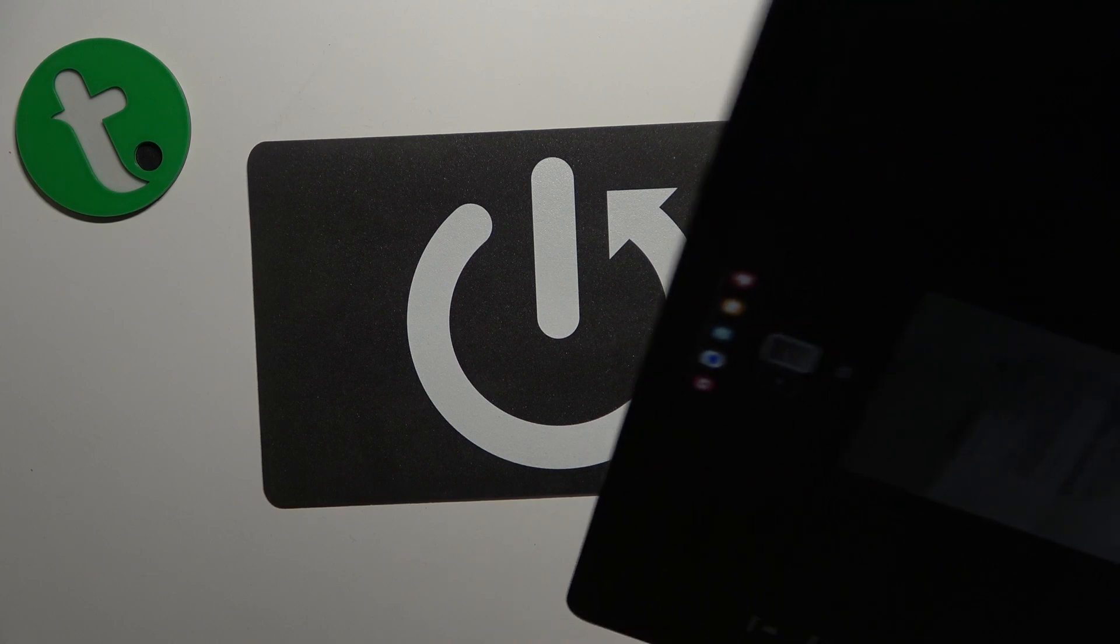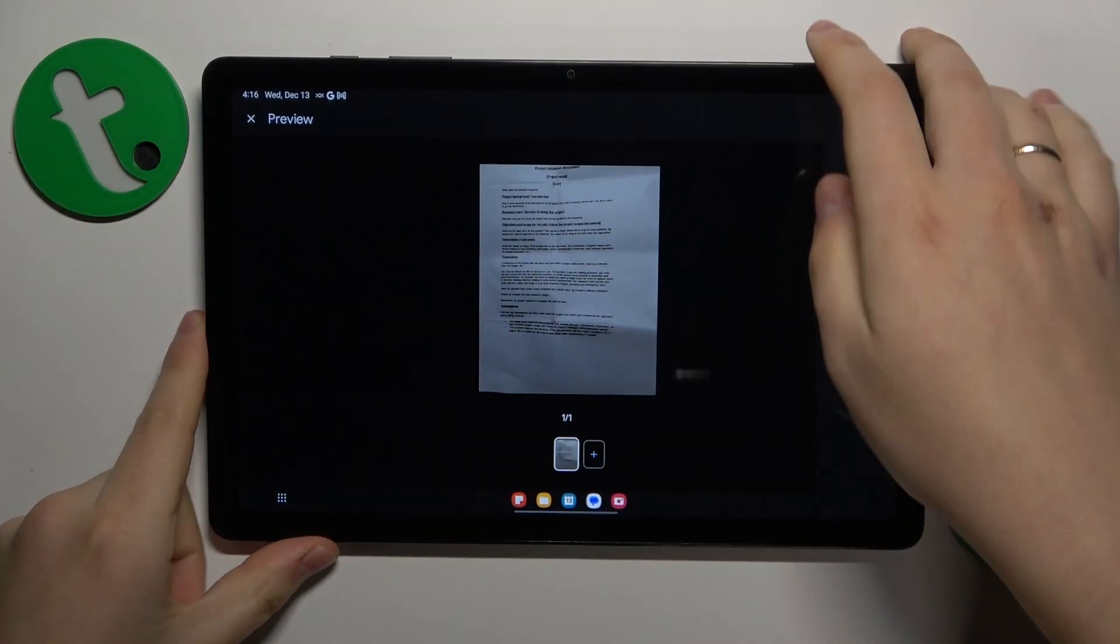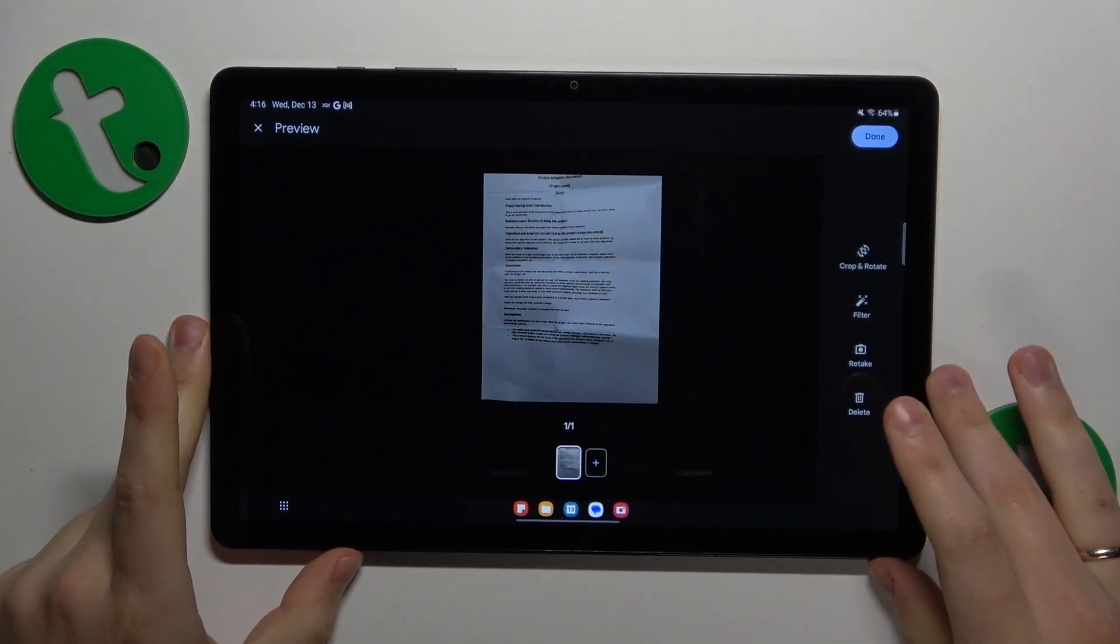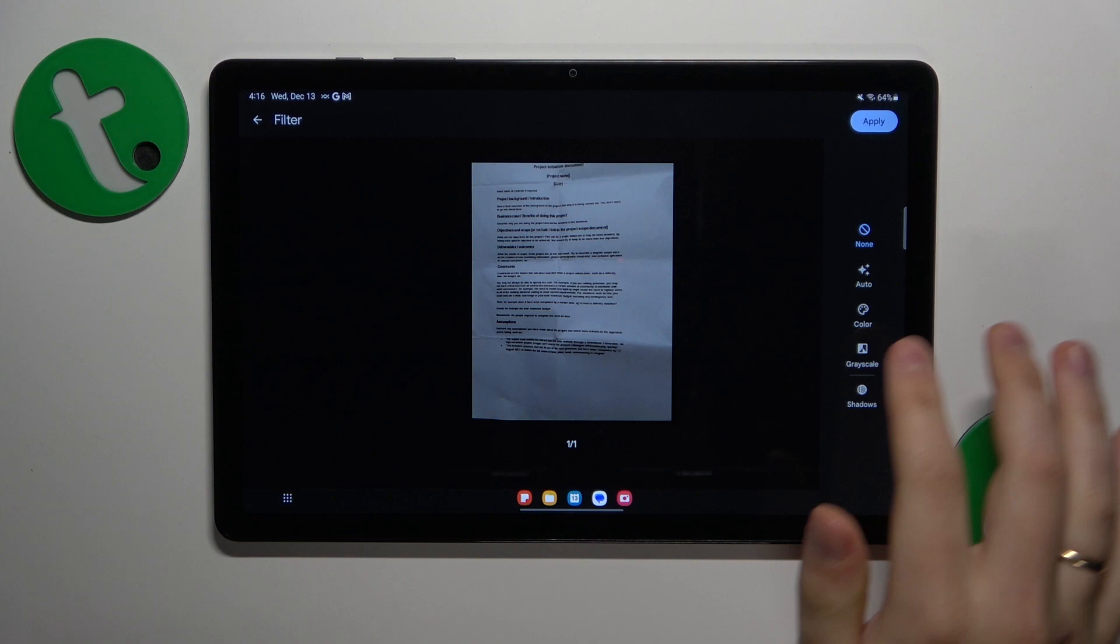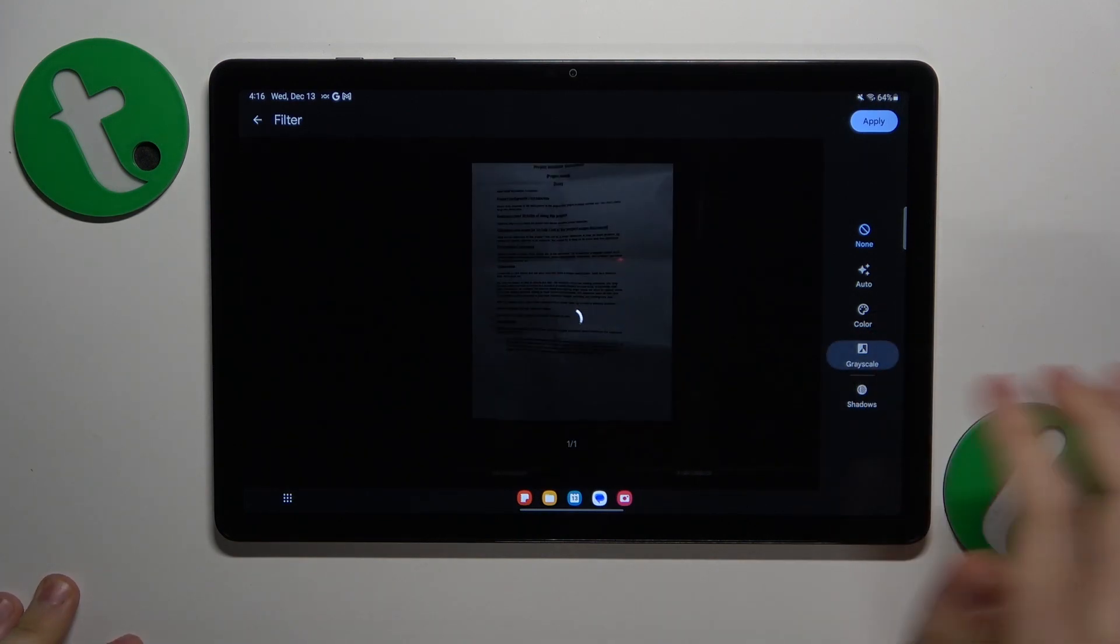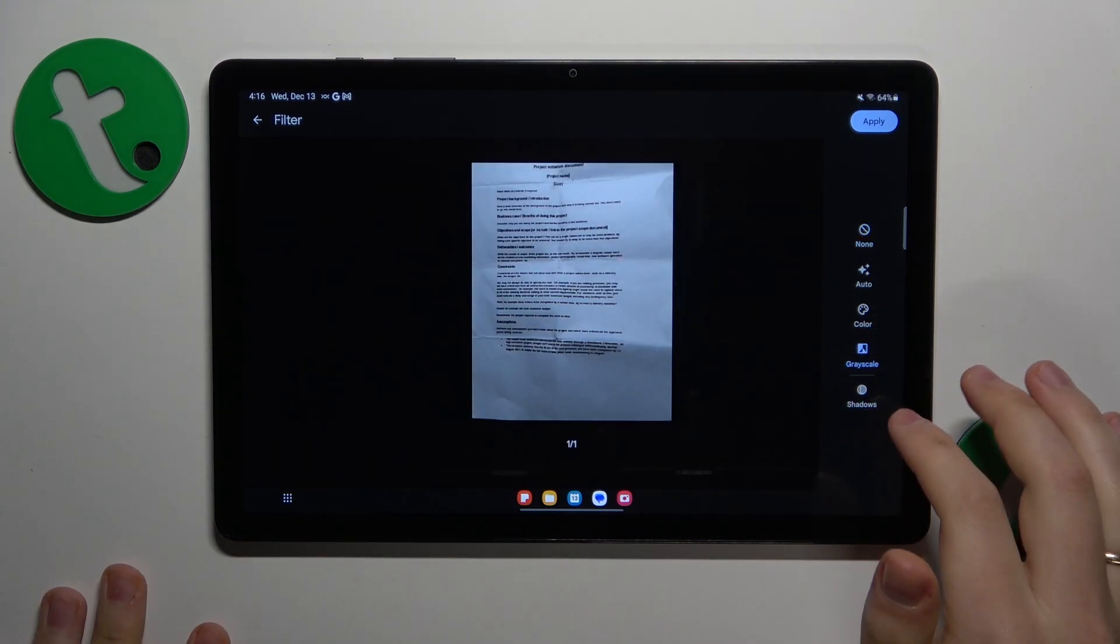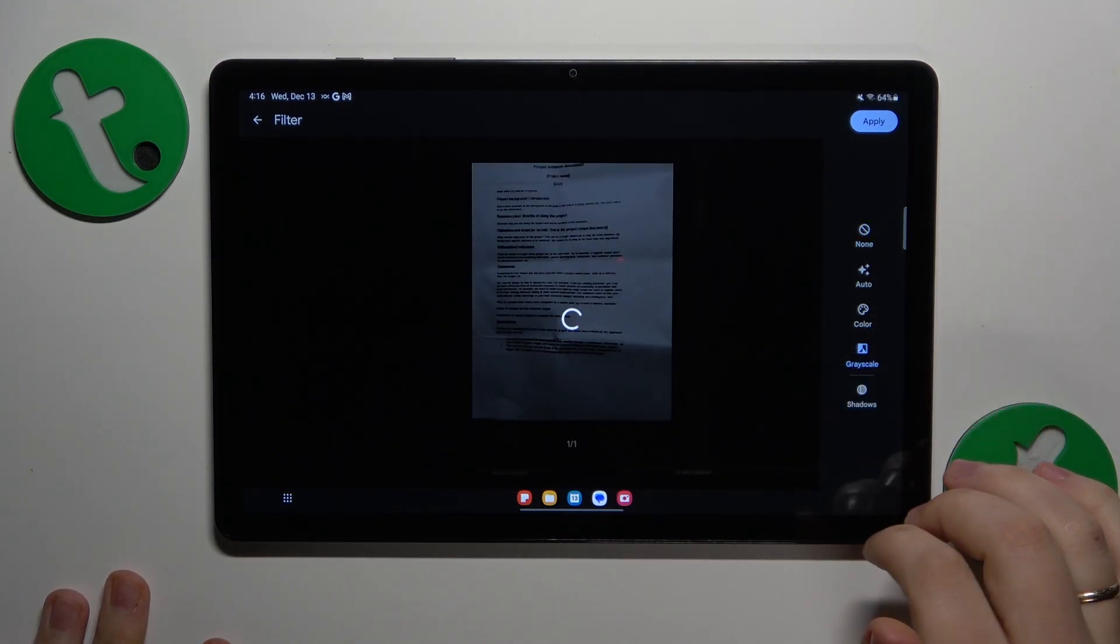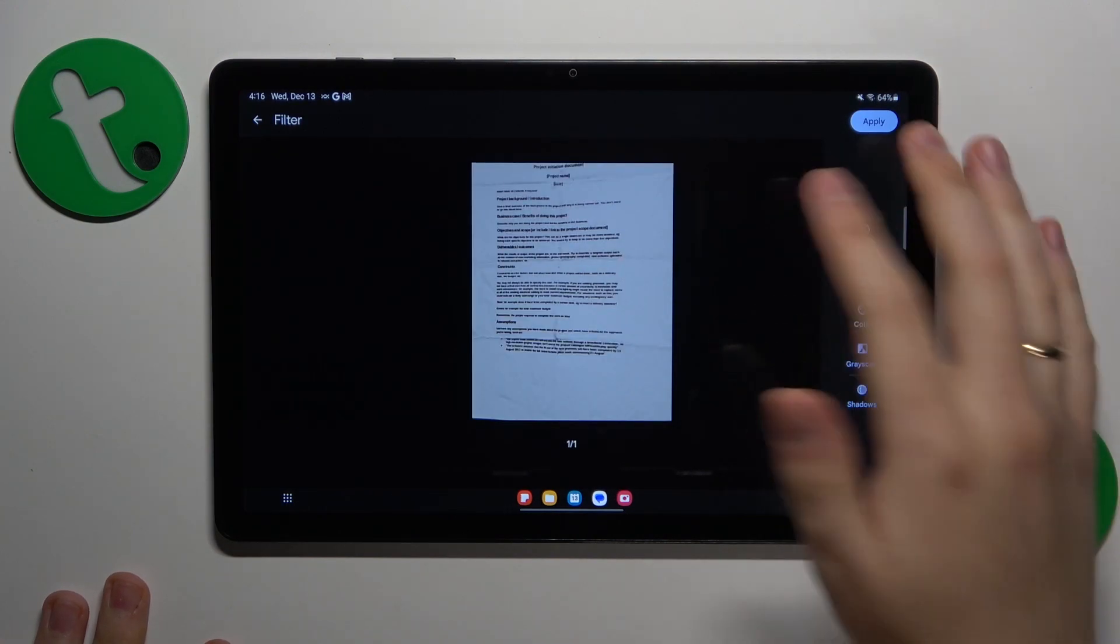Once the picture is taken successfully, we can edit our scan. We can edit the result by applying some grayscale filters on it, so it will look more like a scan. I will also enable shadows here.